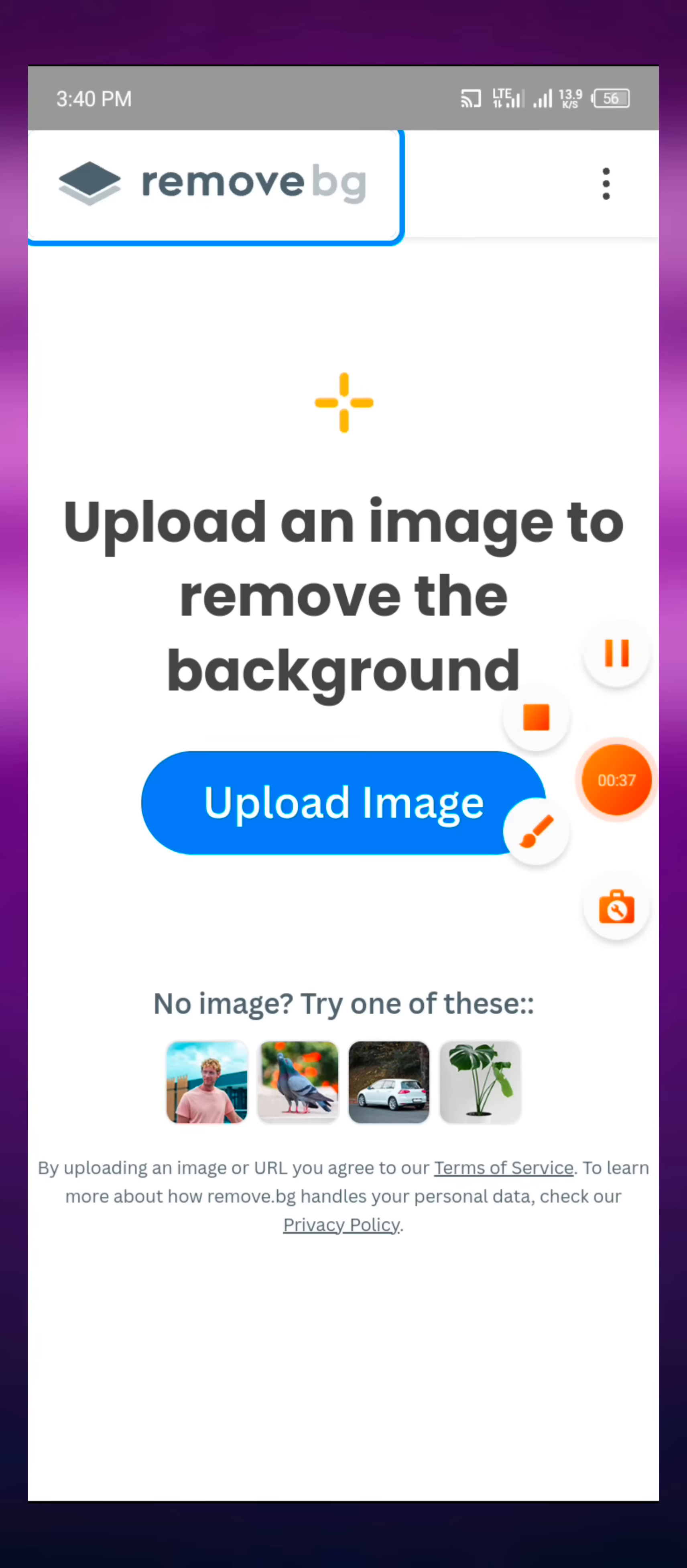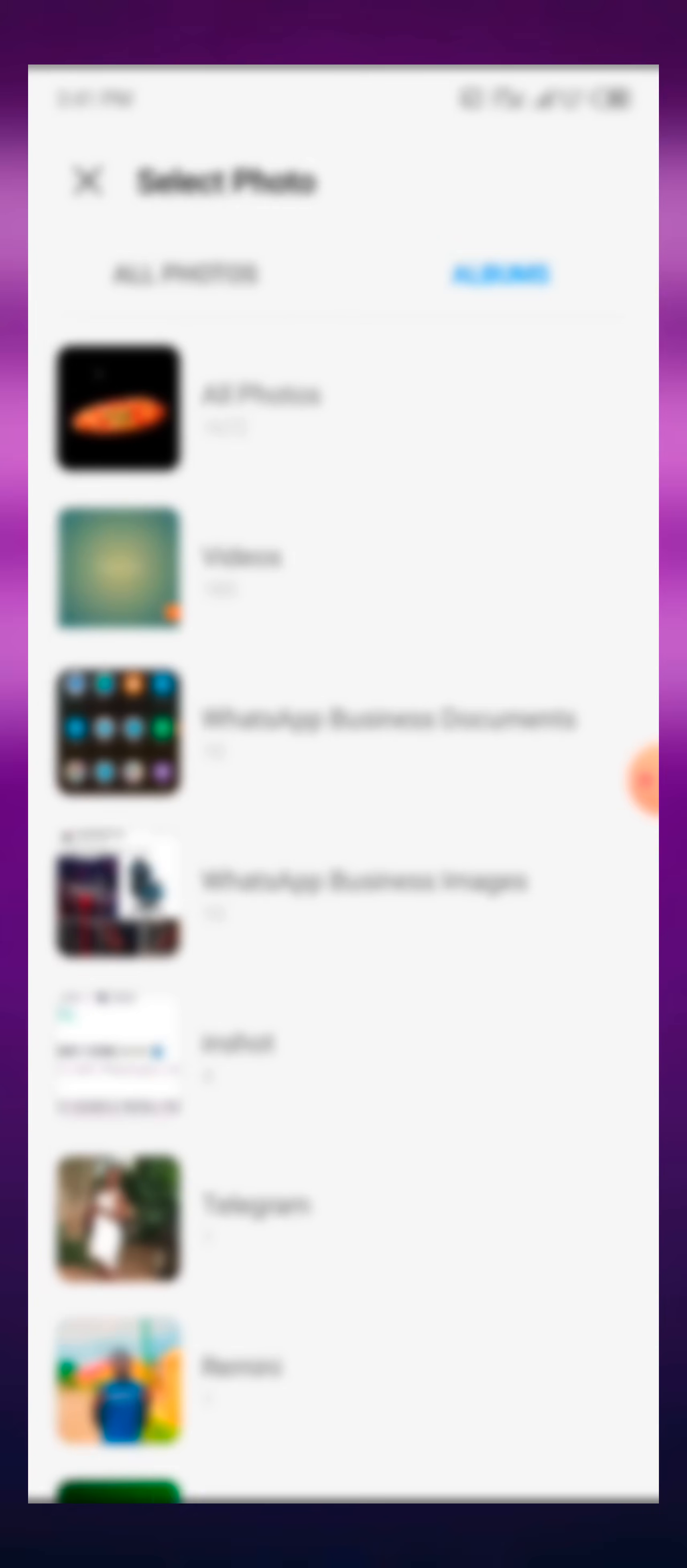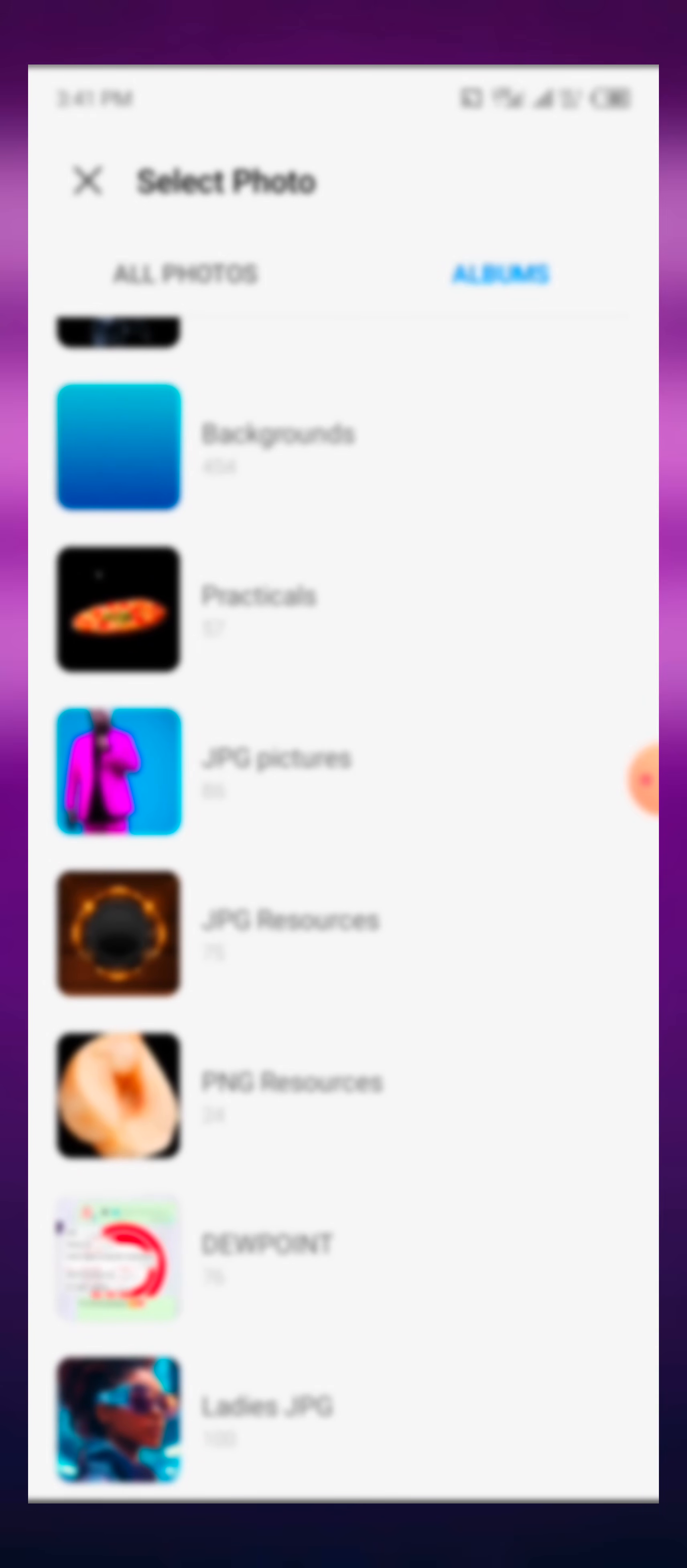When you want to remove the background of an image, first of all you need to click on upload image. When you click on upload image, you have the chance to select an image from your gallery. You click on this, then you select any image you want to remove the background from.